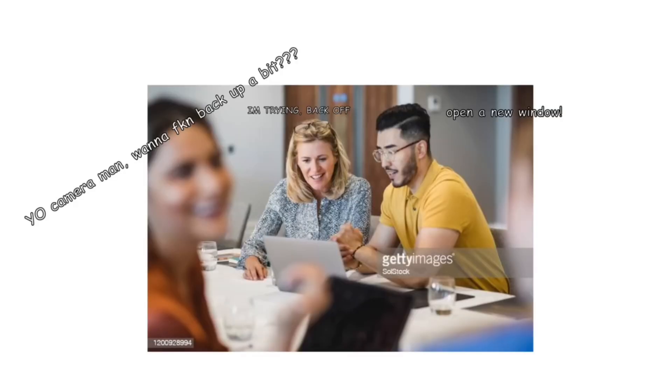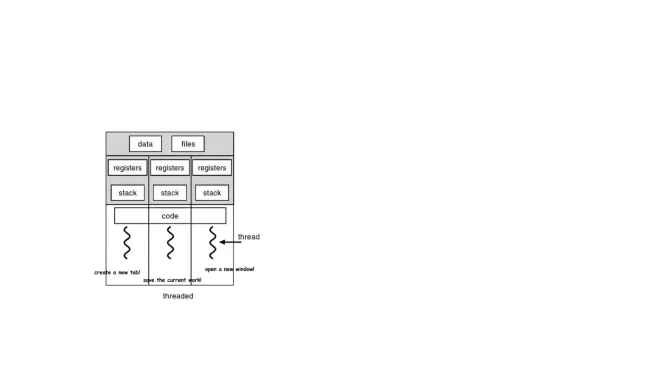One more thing is processes are independent of each other and threads however are interdependent and share memory within the process.